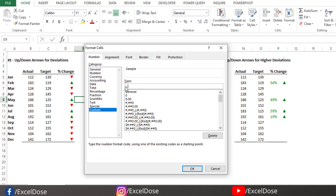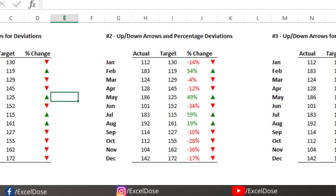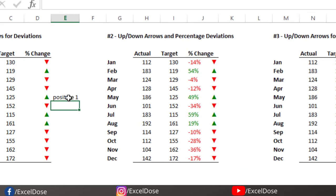If I need the positive result for one and negative result for minus one, I have to type here quotation mark and 'positive', then the hash symbol for the value. In the second section after the semicolon, type 'negative' and then close the quotation mark, then type hash. The third one is not mandatory, so you can remove it or leave it.